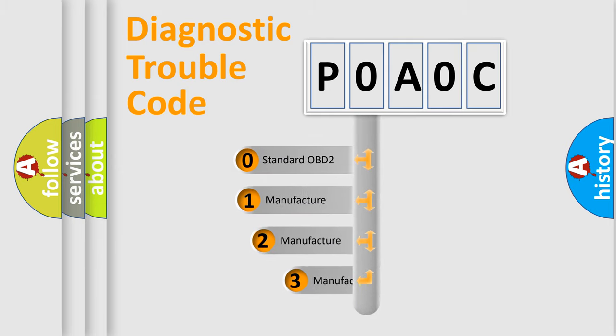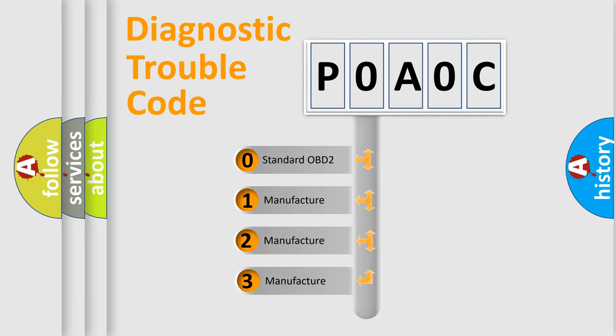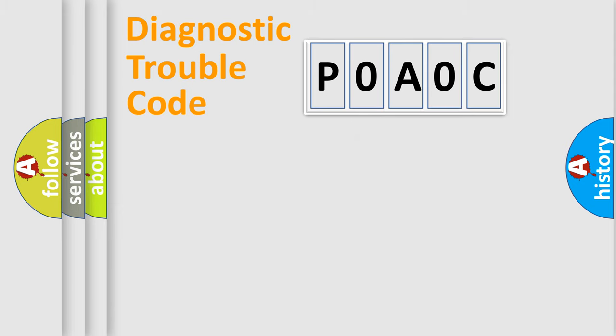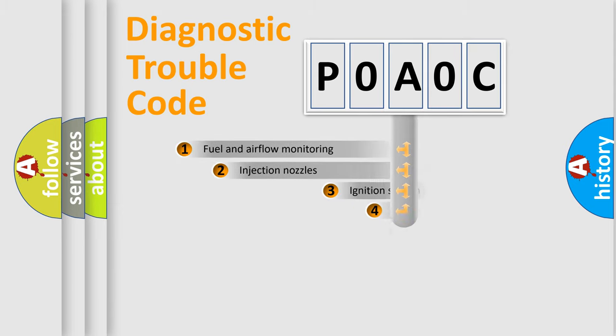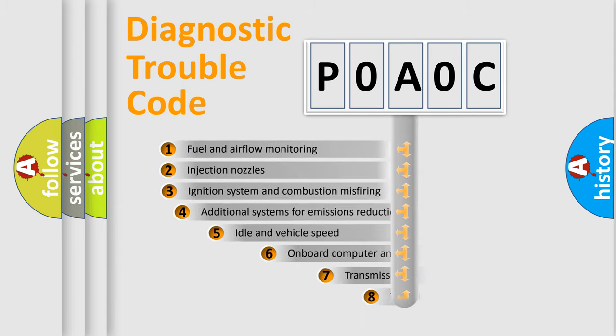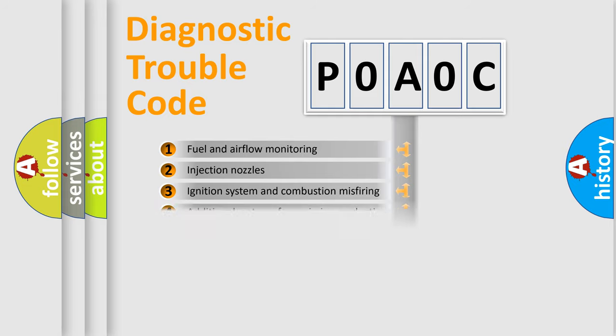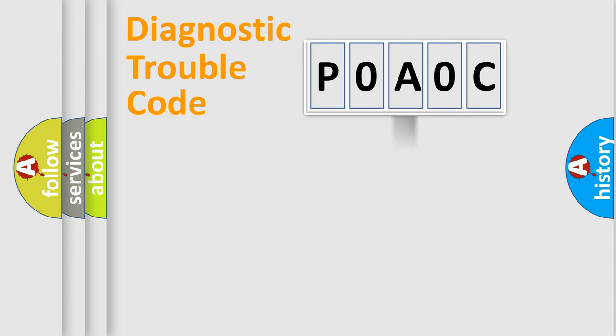If the second character is expressed as zero, it is a standardized error. In the case of numbers 1, 2, or 3, it is a manufacturer-specific expression of the car error. The third character specifies a subset of errors. The distribution shown is valid only for the standardized DTC code.